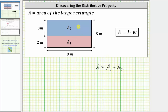And now let's find these three areas using the area formula for a rectangle, which is length times width. Remember, the area of a rectangle indicates how many square units will fit inside the given rectangle. So A, the area of the large rectangle, is equal to nine meters times five meters.